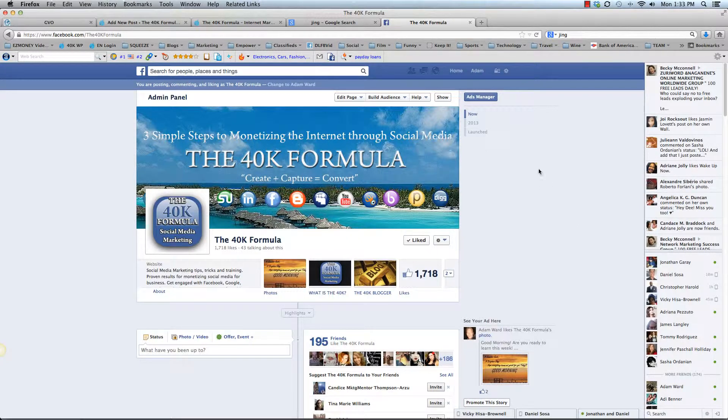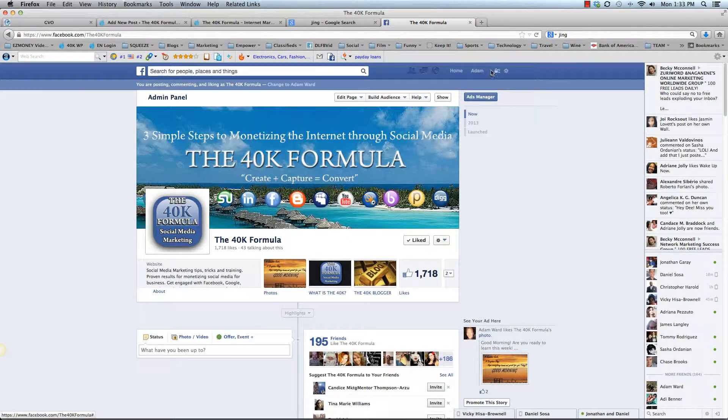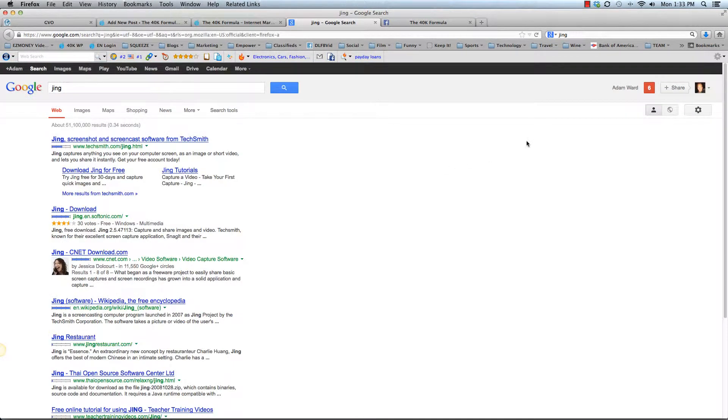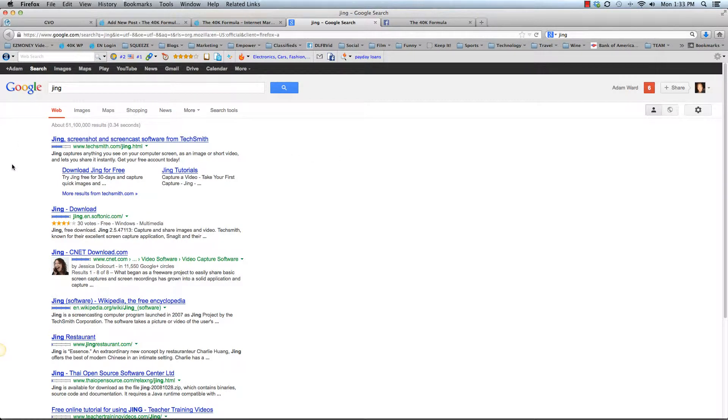And there's a really great tool called Jing. So what you want to do is you want to just go to Google and type in the word Jing, J-I-N-G. It's a free service.